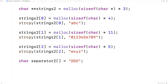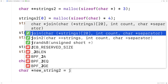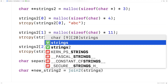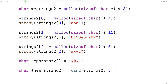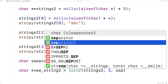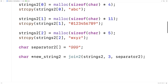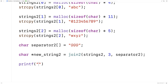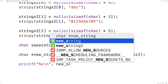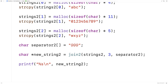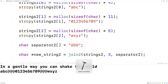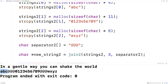Then we call the join2 function: char* newstring2 = join2(strings2, 3, separator2). There are three strings so we say a count of three and give separator2 as an argument. Then we print out the result: printf("%s\n", newstring2). We save and run this, and we get our original case: 'abc@@@0123456789@@@wxyz'.